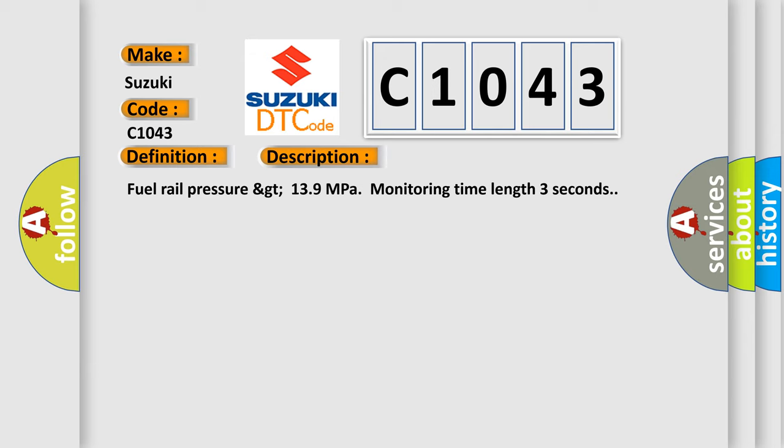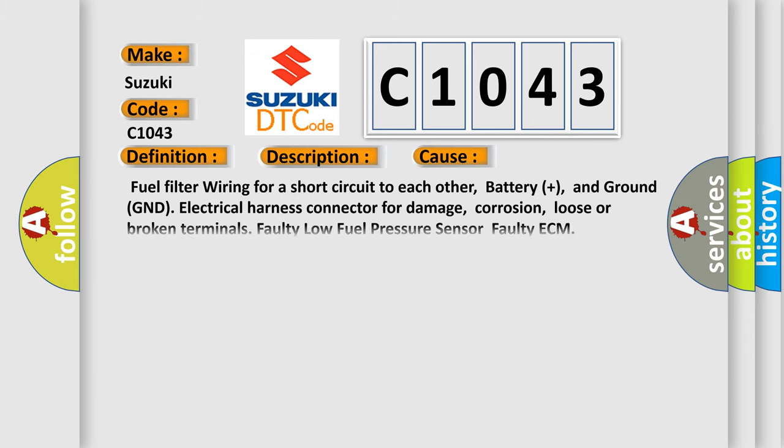This diagnostic error occurs most often in these cases: fuel filter wiring for a short circuit to each other, battery plus, and ground GND electrical harness connector for damage, corrosion, loose or broken terminals, faulty low fuel pressure sensor, or faulty ECM.